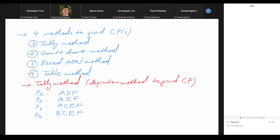Please refer back to the table or the AON project network. Tyler got the first answer. We're talking about weeks, not dates. Fallon, Elida, and Sophia all agree — you are all correct. We have five weeks for the first pathway. A takes one week, D takes four weeks, F takes zero weeks — we add them up to get five weeks.